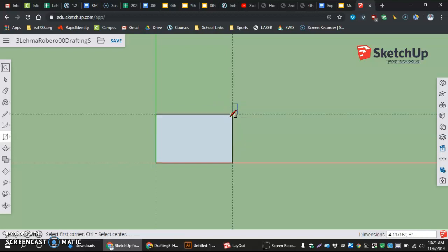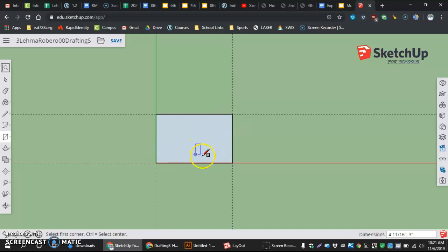Click. And that's how we start our project. We start our drafting S by making a rectangle that is 4 and 11 sixteenths by 3 inches.